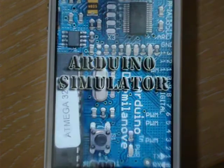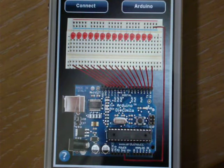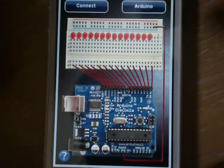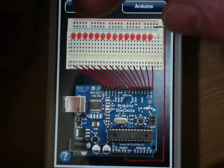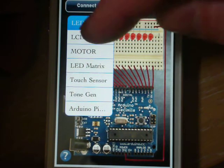OK, so we'll start the app. Starts up Arduino simulator. We'll press connect and we'll select LED.